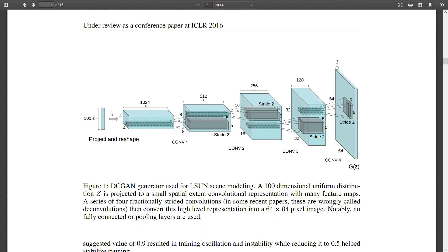From the DC GAN paper diagram, the generator starts with a random noise vector z, then expands it to four by four with 1024 channels, then eight by eight, 16 by 16, 32 by 32, and finally 64 by 64 images. The generator builds up an image step by step starting from noise.